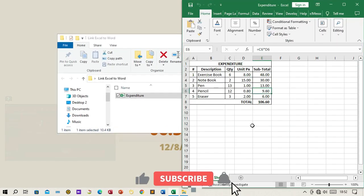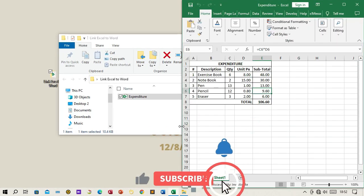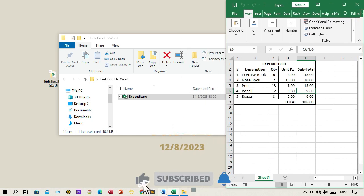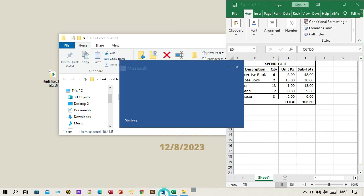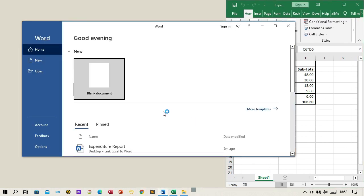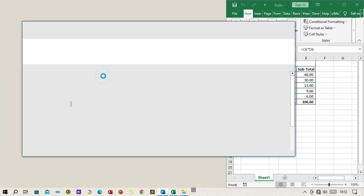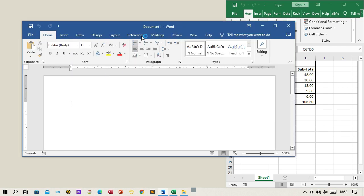Step 1: Open Word and Excel. Open both the Word document where you want to insert the linked data, and the Excel worksheet containing the expenditure details.